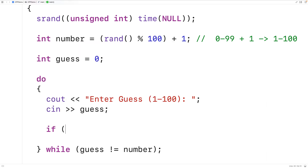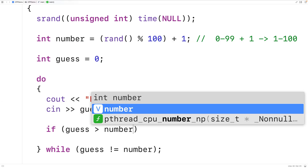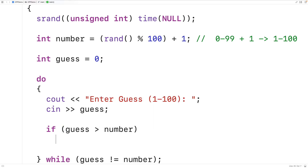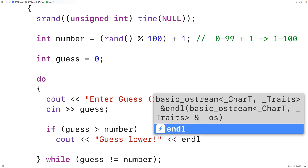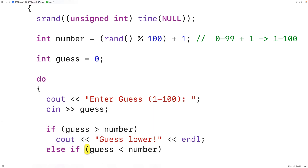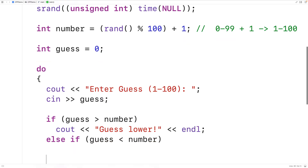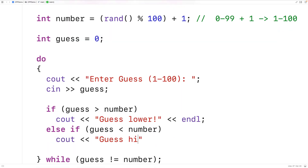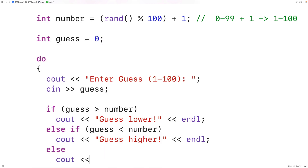Next, if the guess is greater than the number, the user needs to guess lower, so we output "Guess lower" followed by endl. Else if the guess is less than the number, we output "Guess higher" followed by endl. If the guess is neither greater nor less than the number, it must be equal, meaning the user got it right, so in the else case we output "You won" followed by endl.